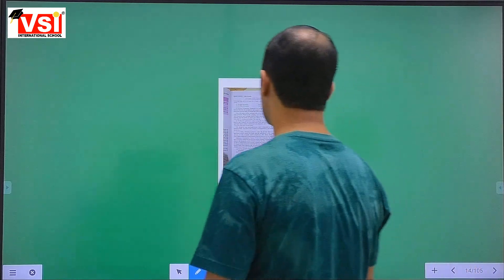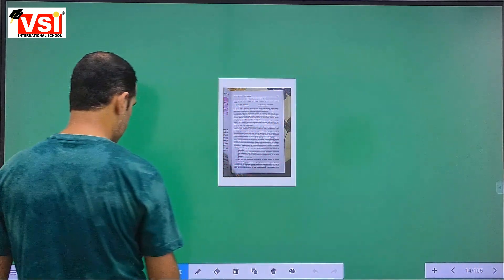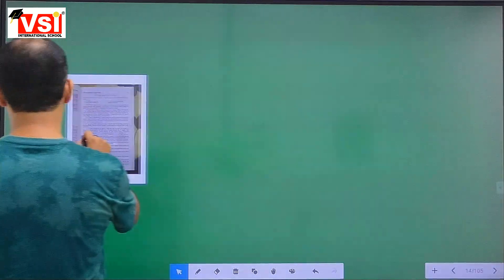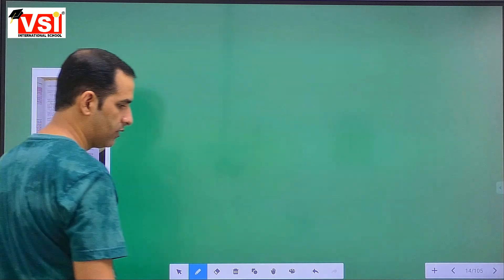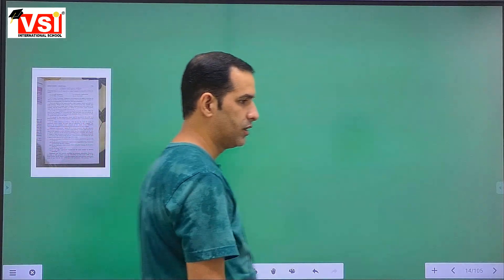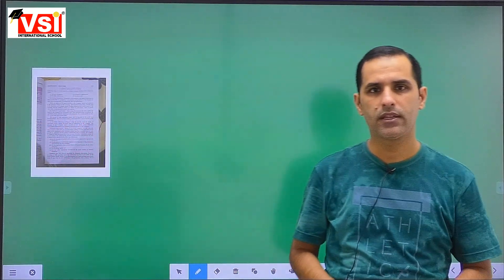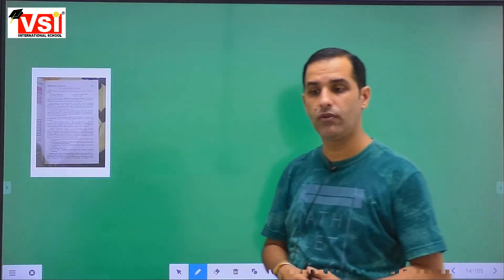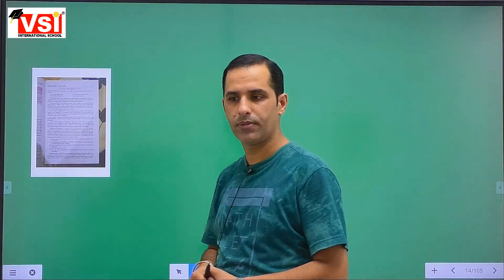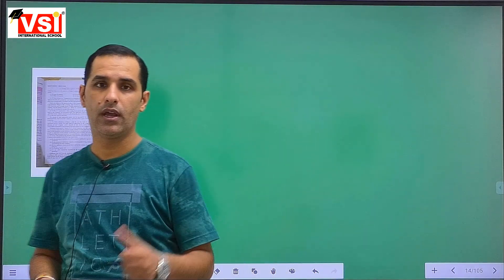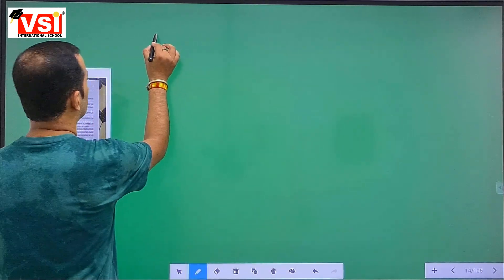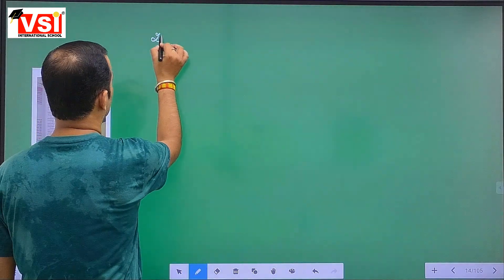Now on the next page: public subscription of shares. We have already studied private placement. As I taught in the last class, shares can be issued in three ways for cash. The next point is: for cash, public subscription of shares.